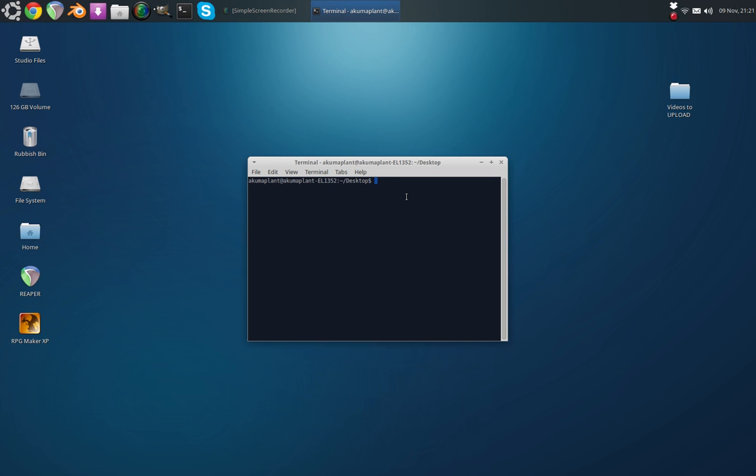Type 'java -jar'. This isn't the full command.